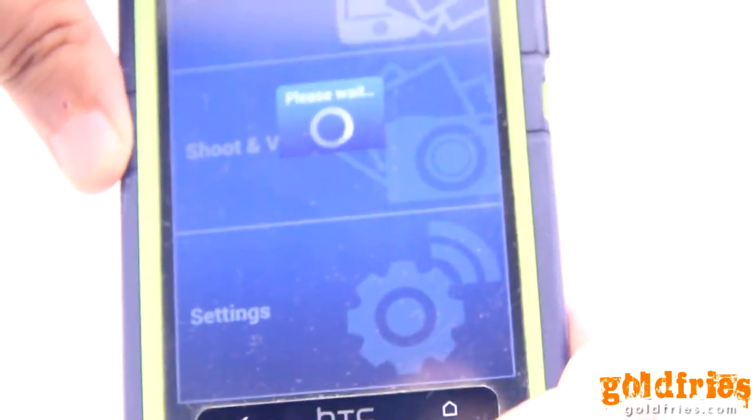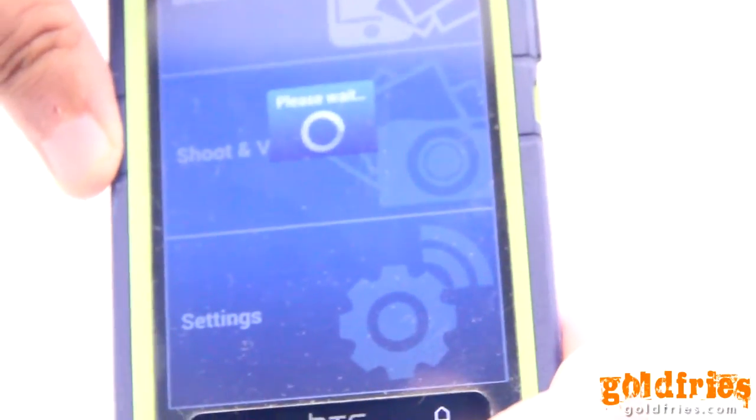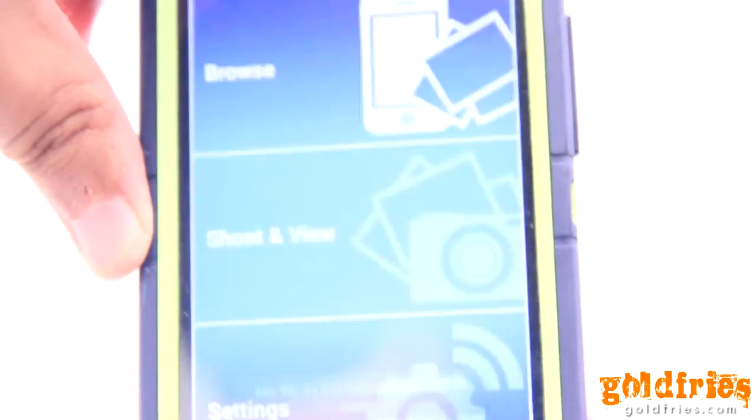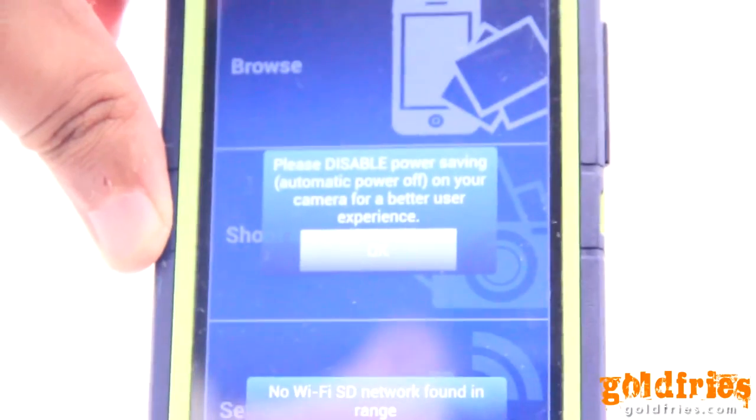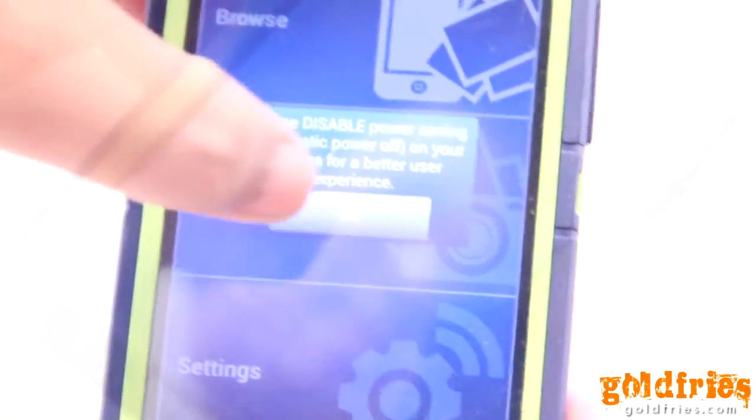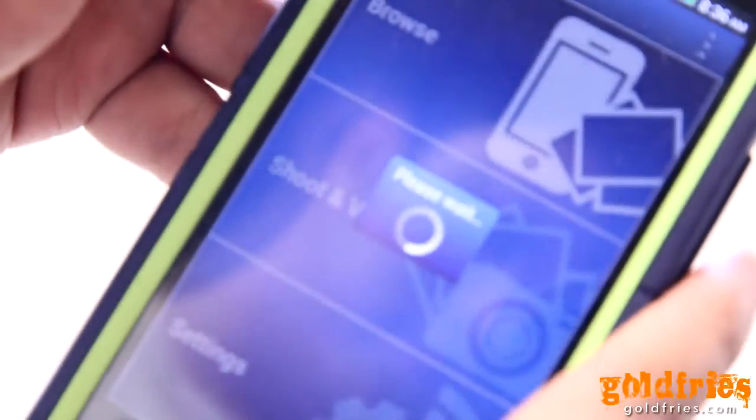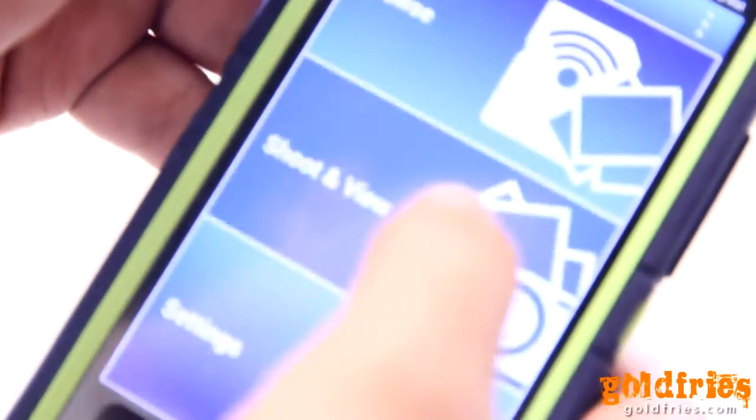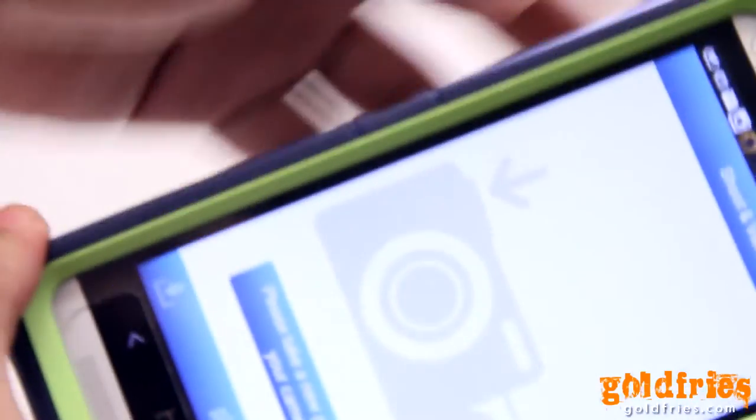On launch, it looks for the Wi-Fi signal. Now it's re-scanning the Wi-Fi signal. Shoot to view, alright.